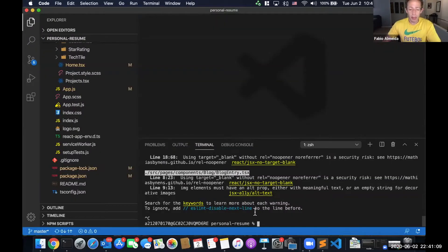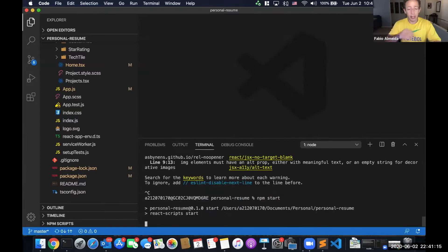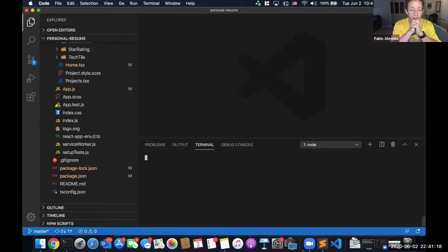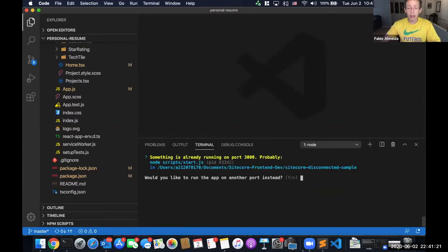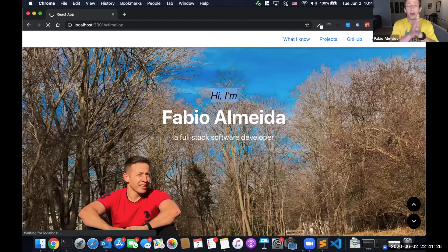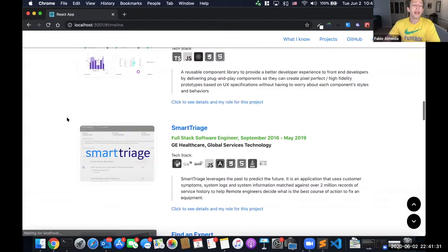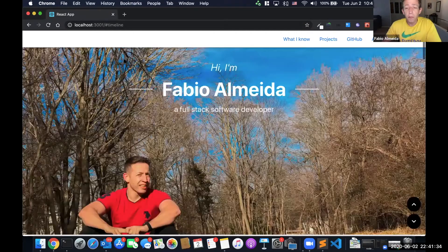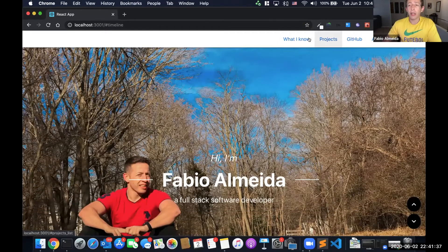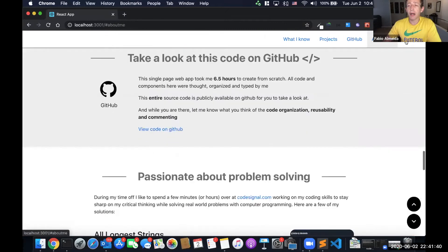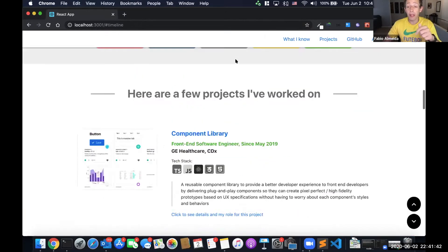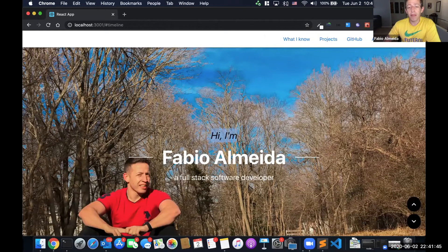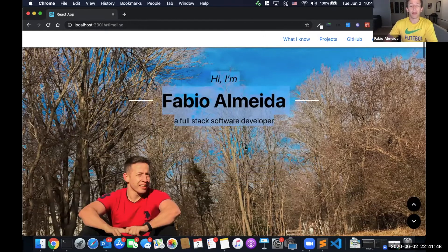Let me spin up my React application — npm start, just to spin up the application. It's saying I already have one application running on a certain port and if I want to try another port, I said yes. So I'm going to run here on port 3001. Here we have what I know: projects, GitHub, About Me, timeline. The goal for this video is to get at least this to support multi-language.